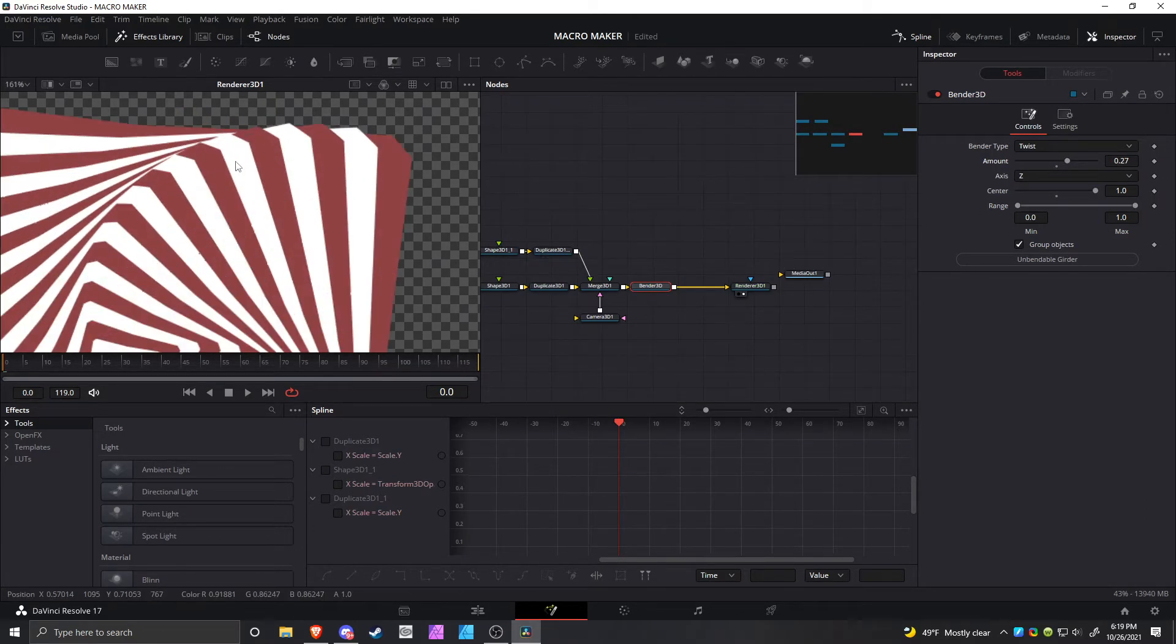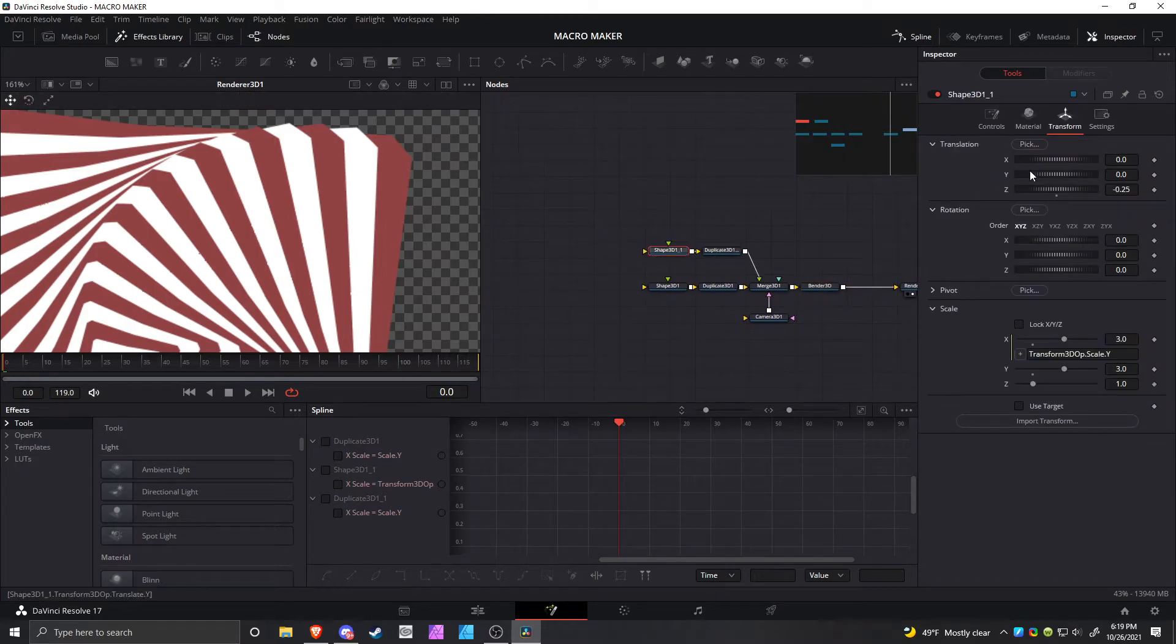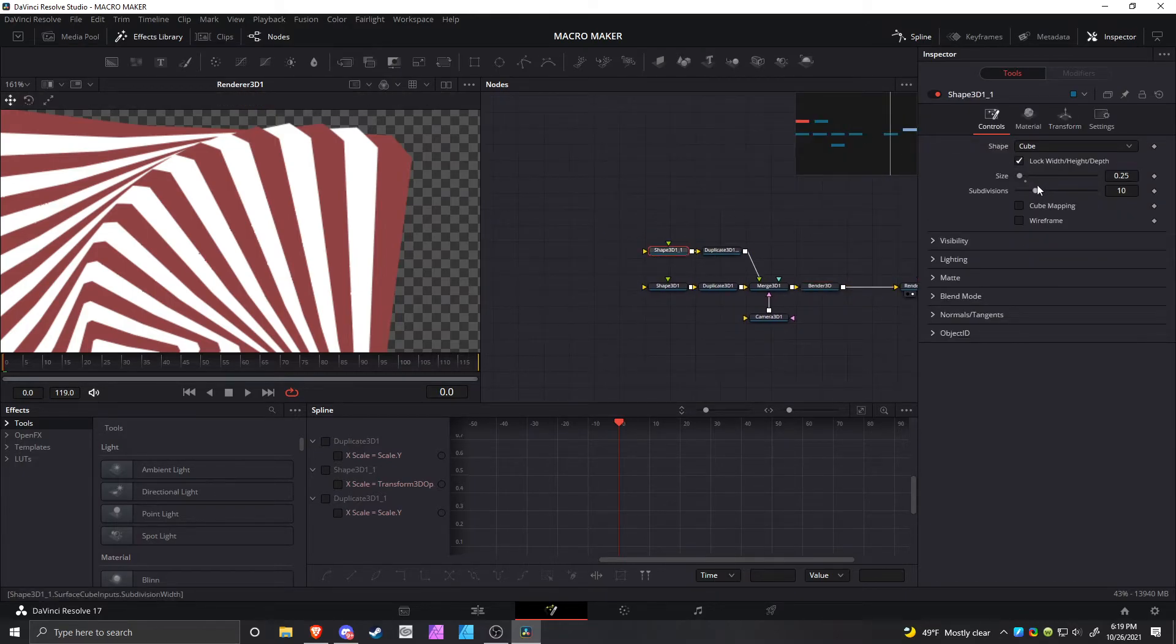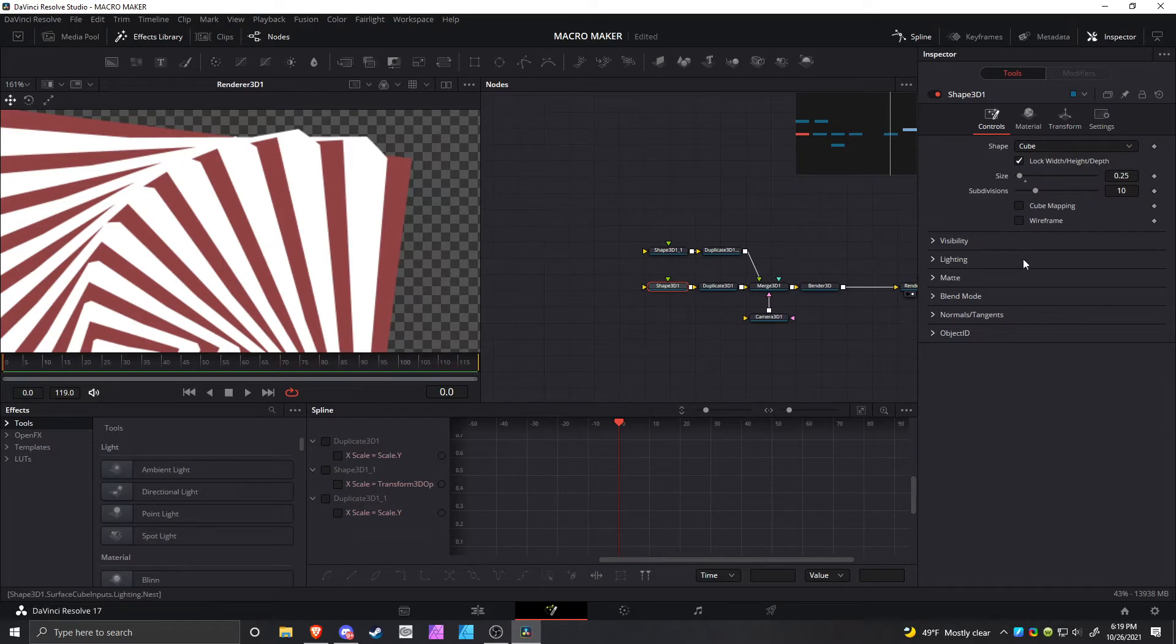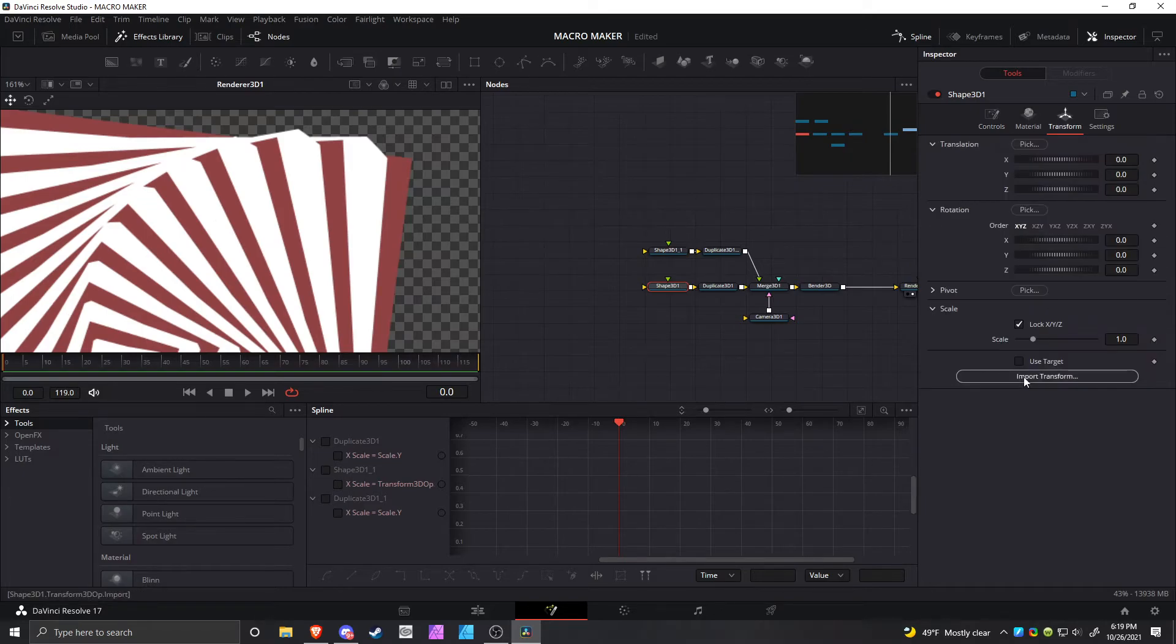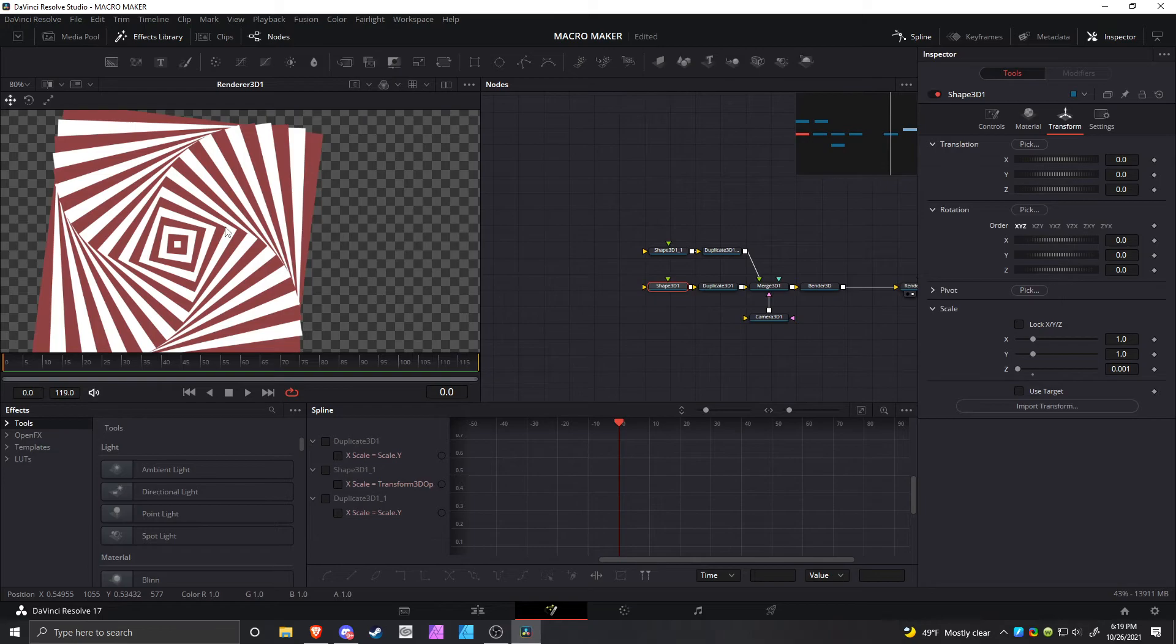You can see how there's this weird edge effect. If you don't want that, go to the Shape 3D and change the z scale to zero on both of them, just so you can get rid of that and just keep it like that. Yeah, that's basically it.